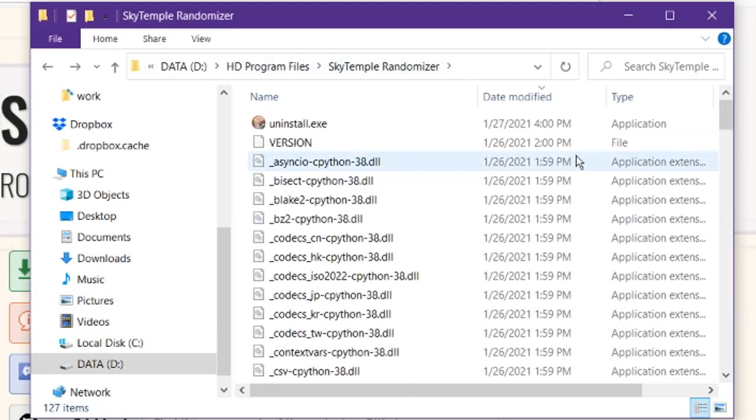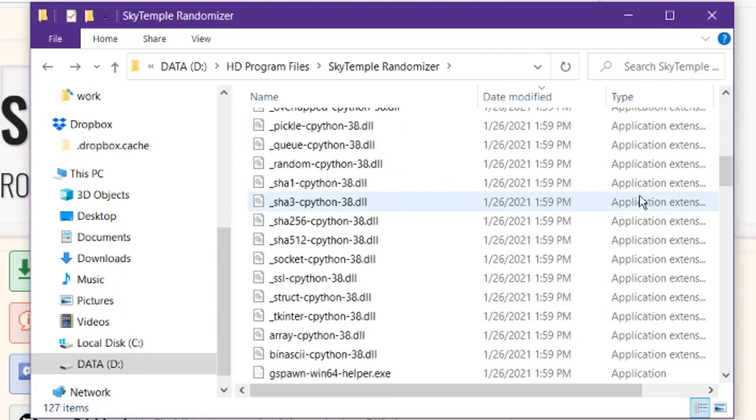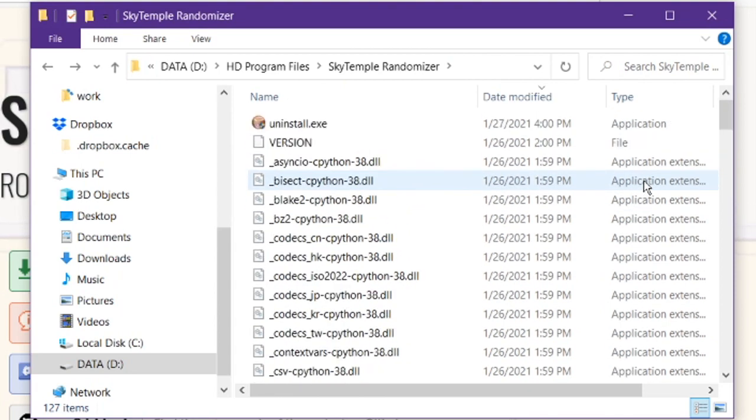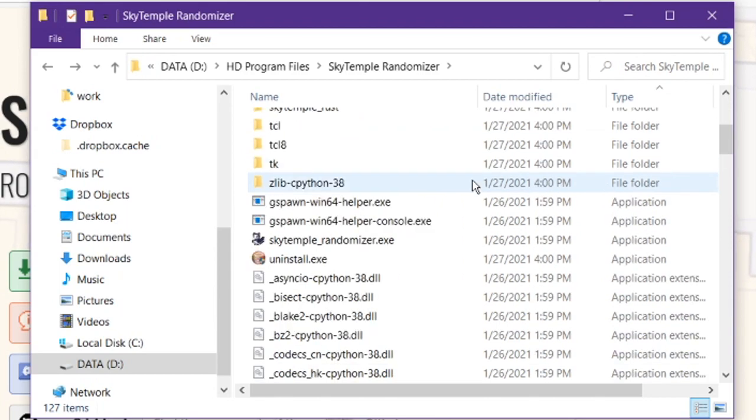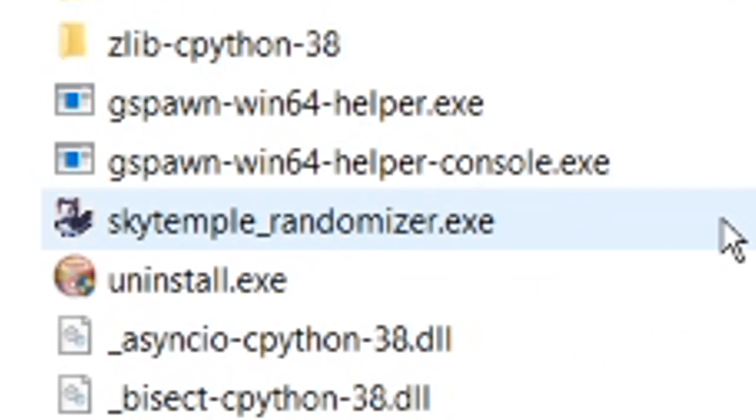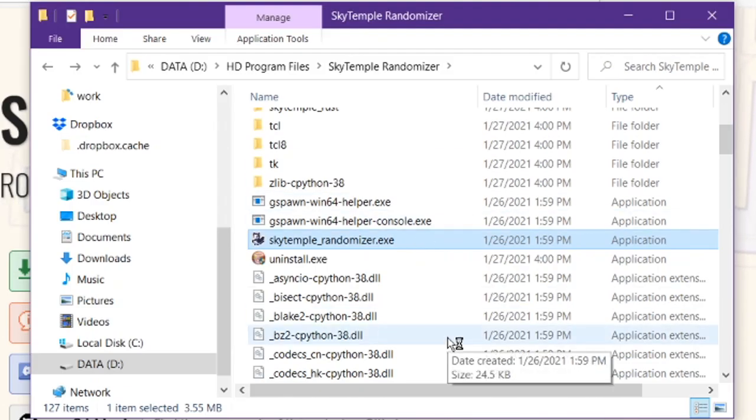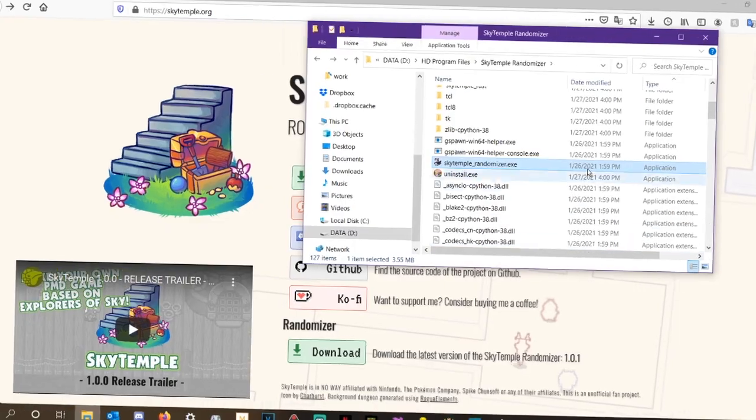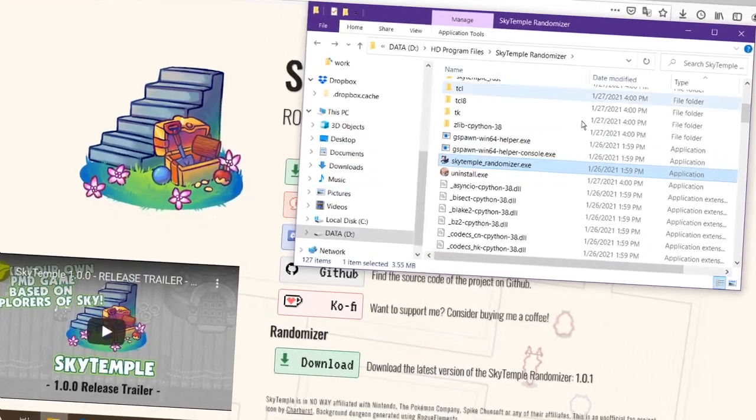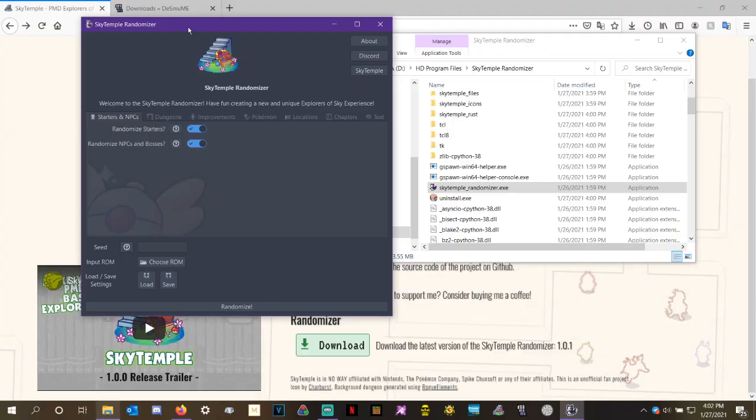And there's going to be a whole lot of different programs right here. You're going to want to go ahead and ignore most of them. I usually sort by type, so it's a little easier to find, because right after this list of folders, we have the Sky Temple randomizer.exe. This is what you're going to want to run. All the other files are files that help this program run, but this is the program that actually randomizes the ROM for you. So it's going to take a little bit to load. It's going to pop up here any moment now. All right, and here it is.